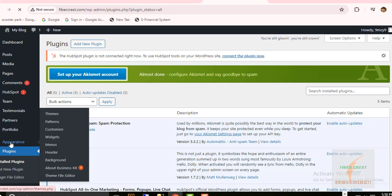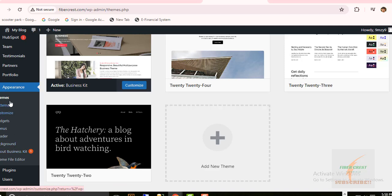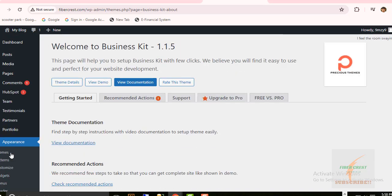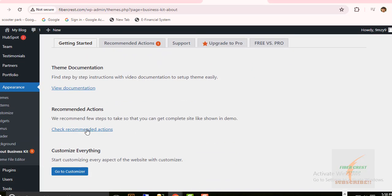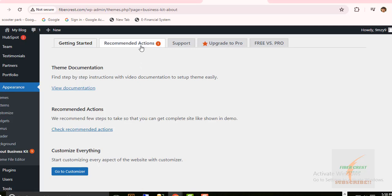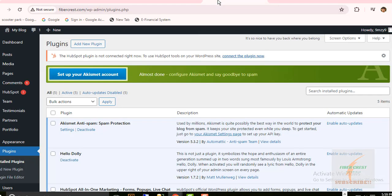Now go to Appearance. Click on About Business Kit Theme. Here you will get more information on the new theme activated.